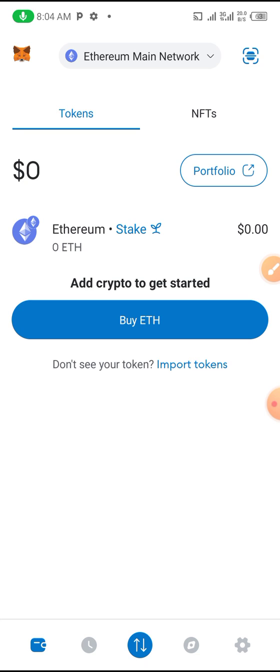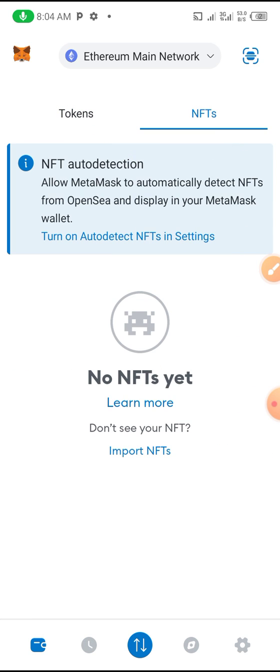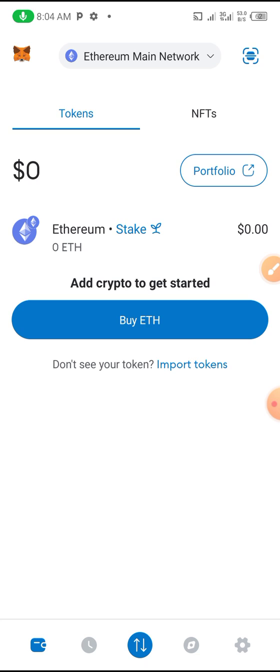This time around, the networks that are running now, that have taken over: number one is the Core network or Core blockchain, number two is the TON blockchain, and number three is the Solana blockchain. We're going to import our Core blockchain because the coin I'm going to give you that you need to buy is on Core blockchain.